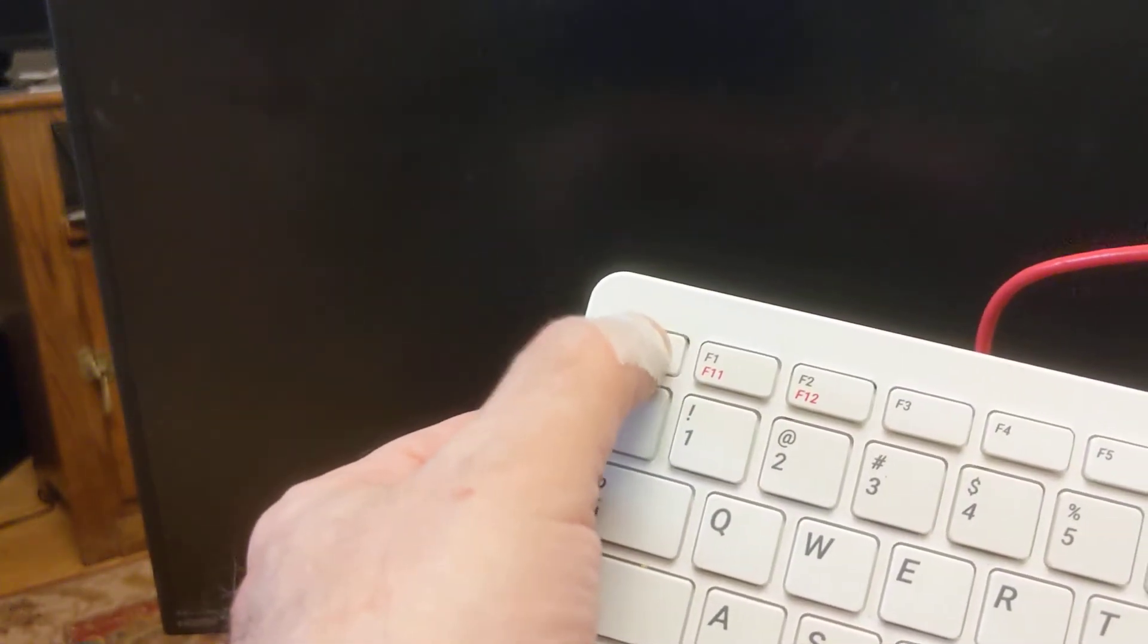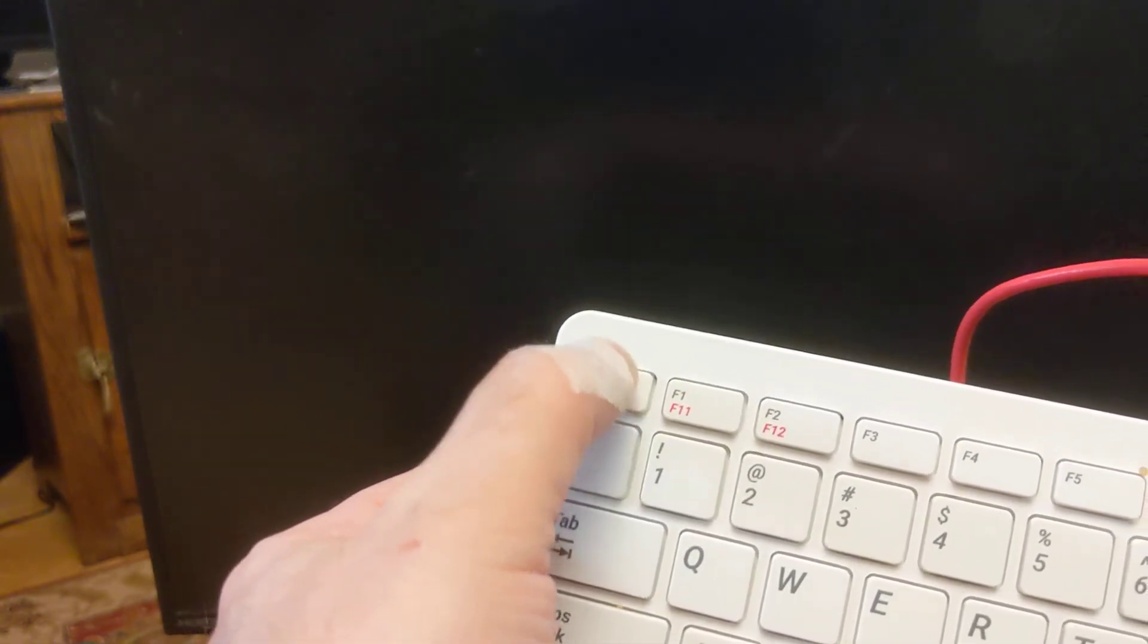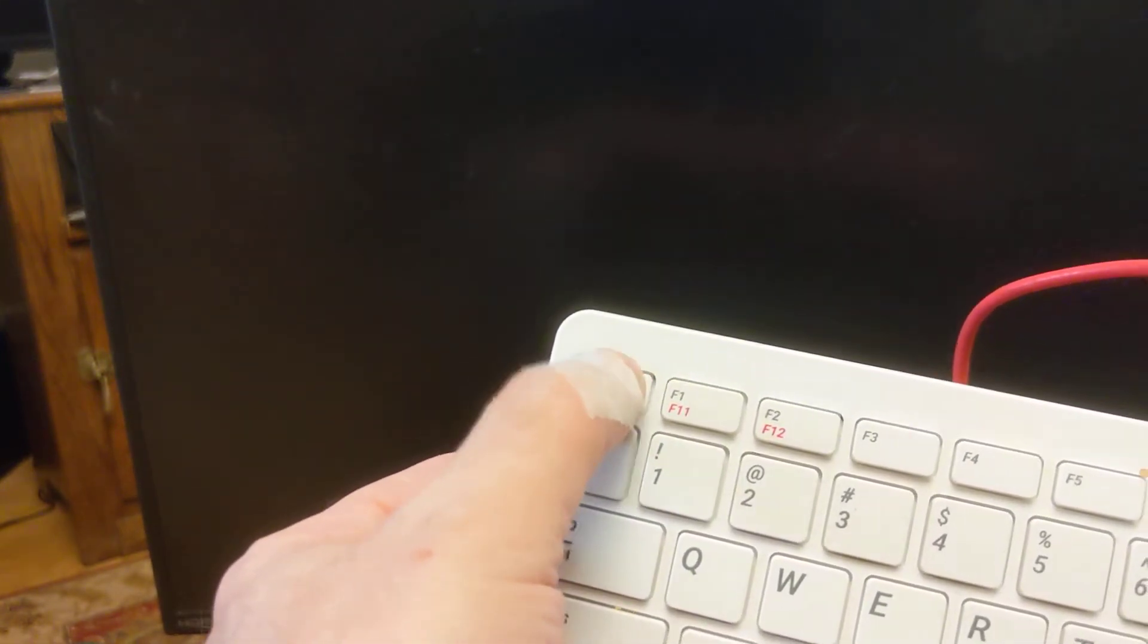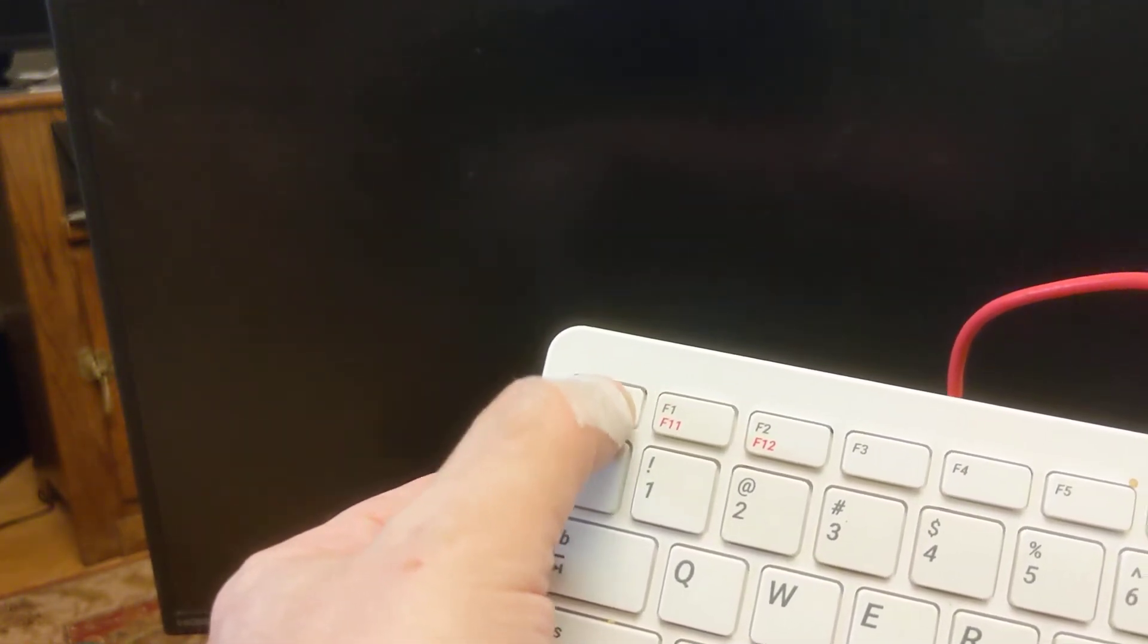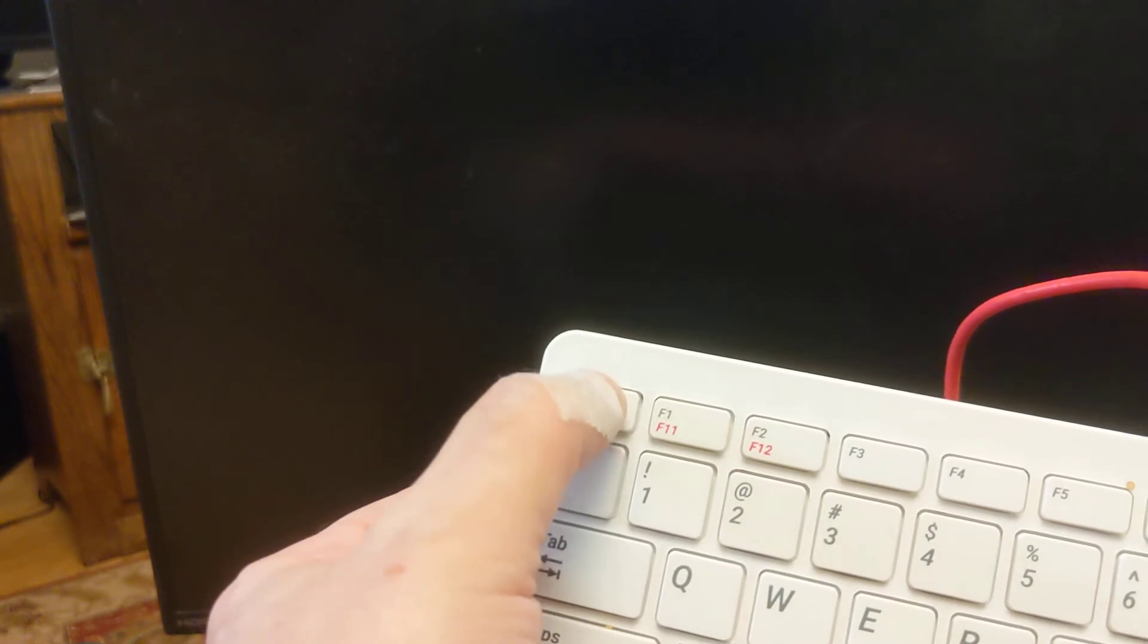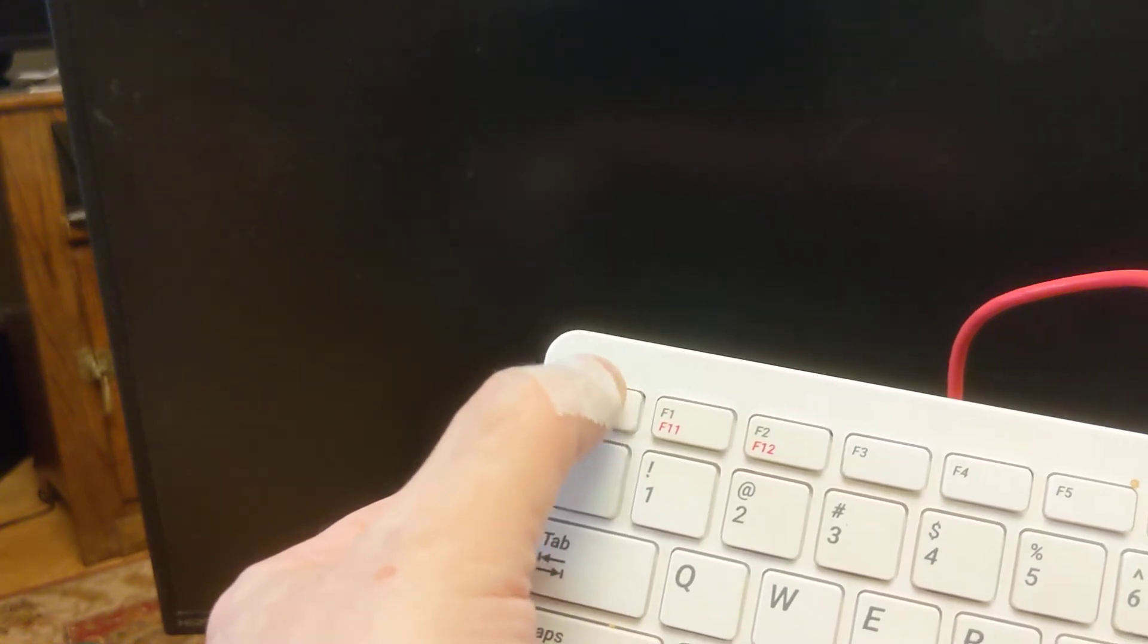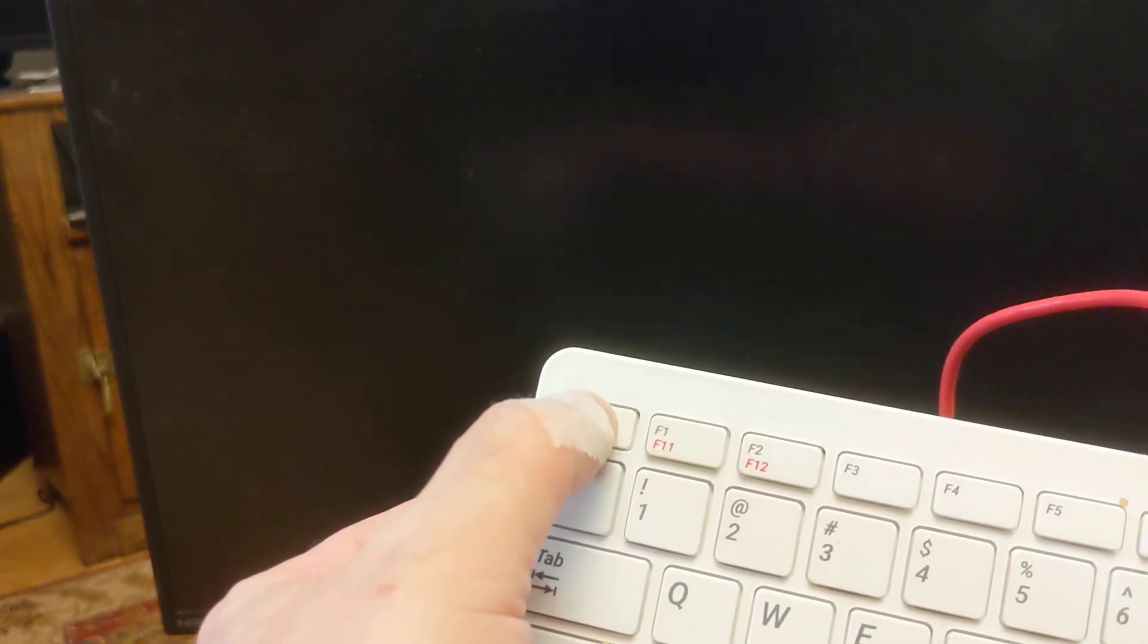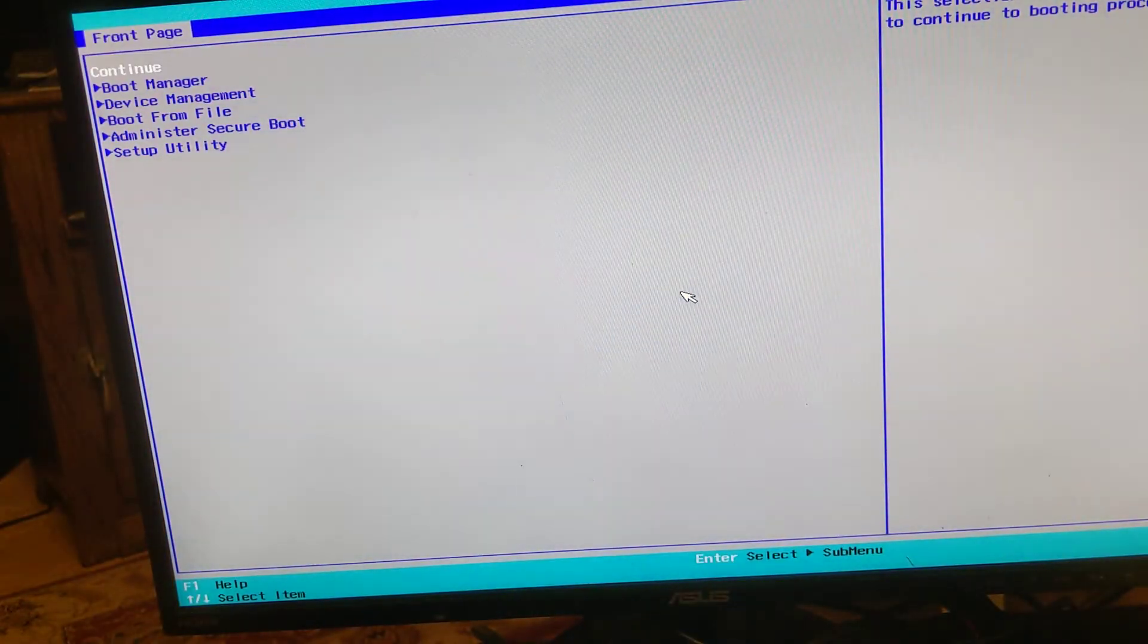We're going to hit the escape key to get into the BIOS. Any day now. There we go.